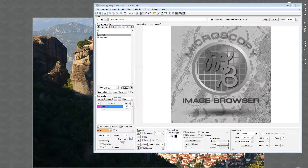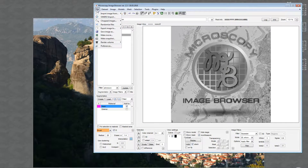Hello everyone. In this video I'd like to show you a new tool which is available in Microscope Image Browser version 2.3, and it is located under the menu File > Randomize Files. There are two tools which I'll explain in this video.